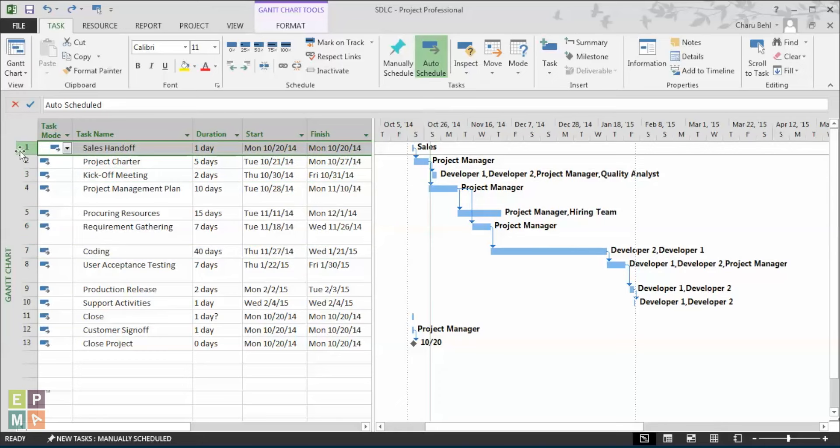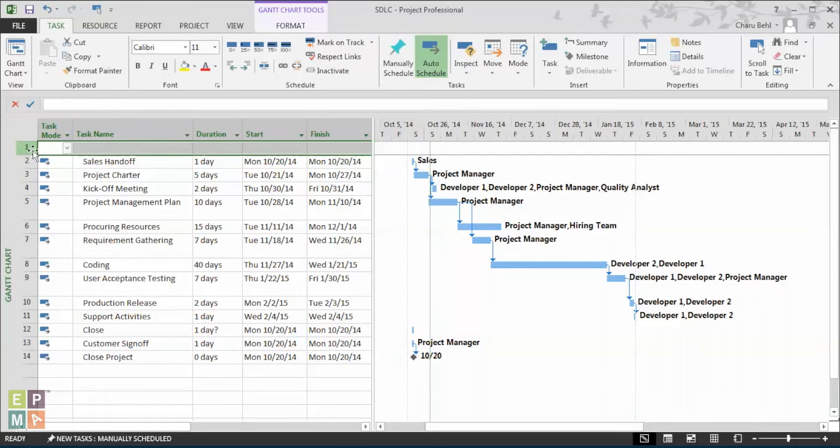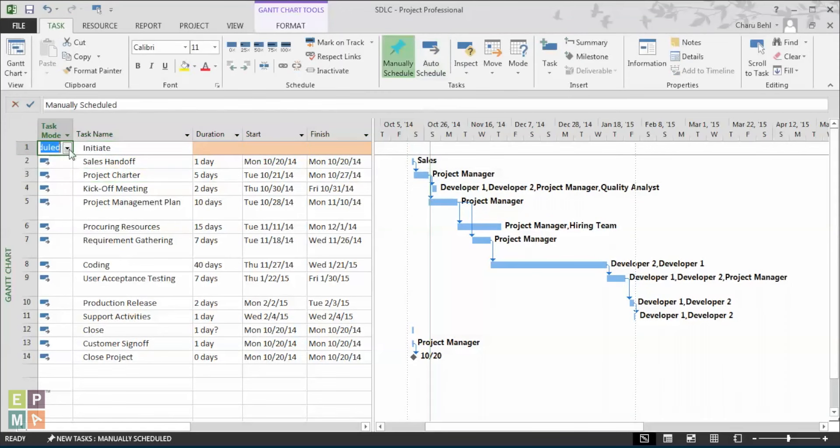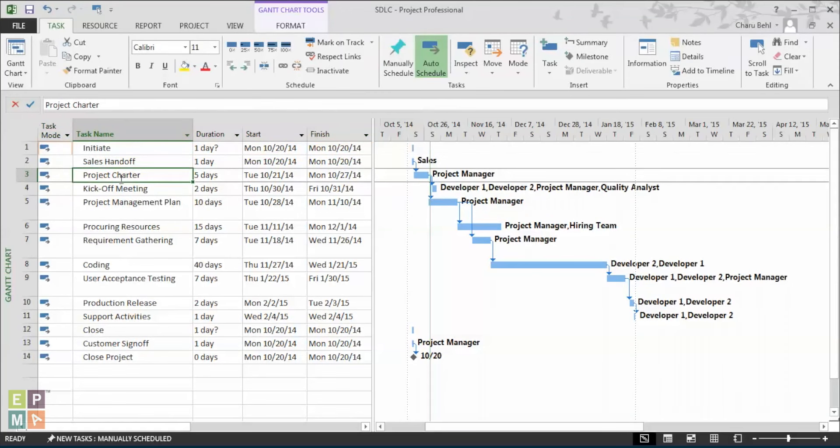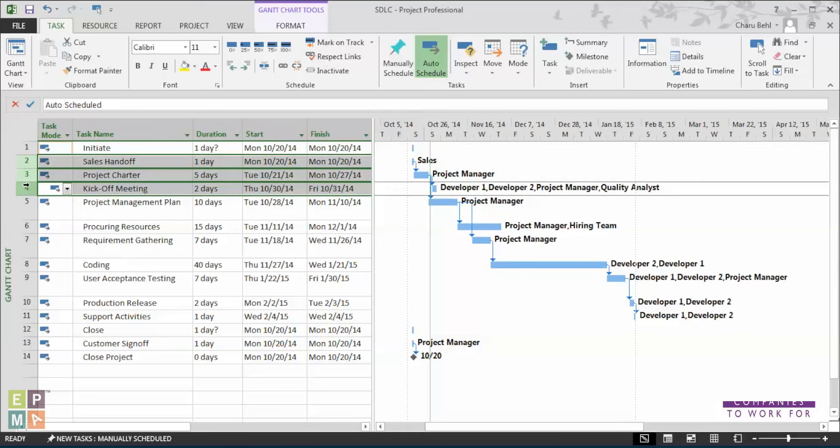The first method to insert a summary task is to insert a normal task and give it a name. After that, you will select all the tasks that need to be the sub-tasks under the initiate phase.